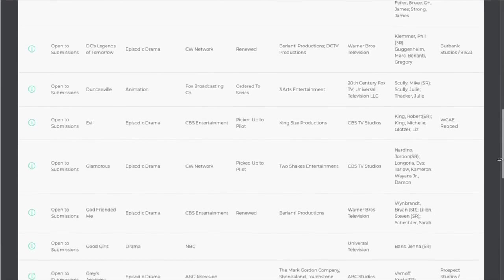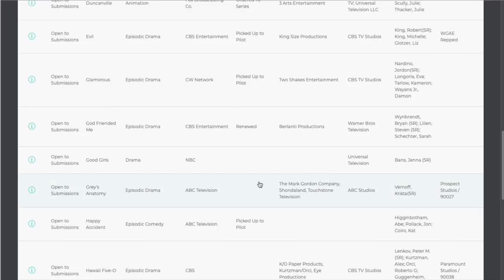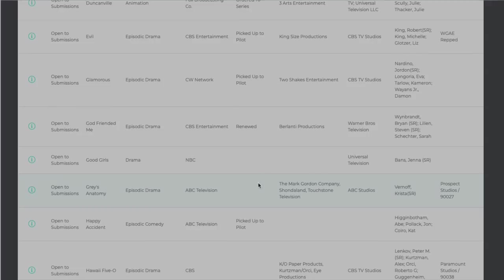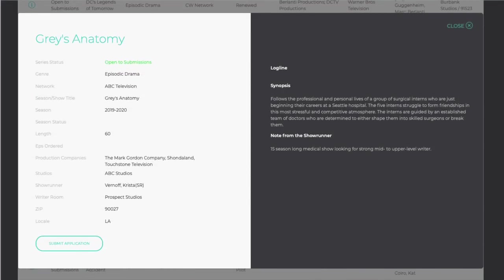Click anywhere in a show's row to find out more. In the show's profile, you'll see details about the show. Pay special attention to the notes from the showrunner section in the lower right, which provides important information about the show's staffing needs.